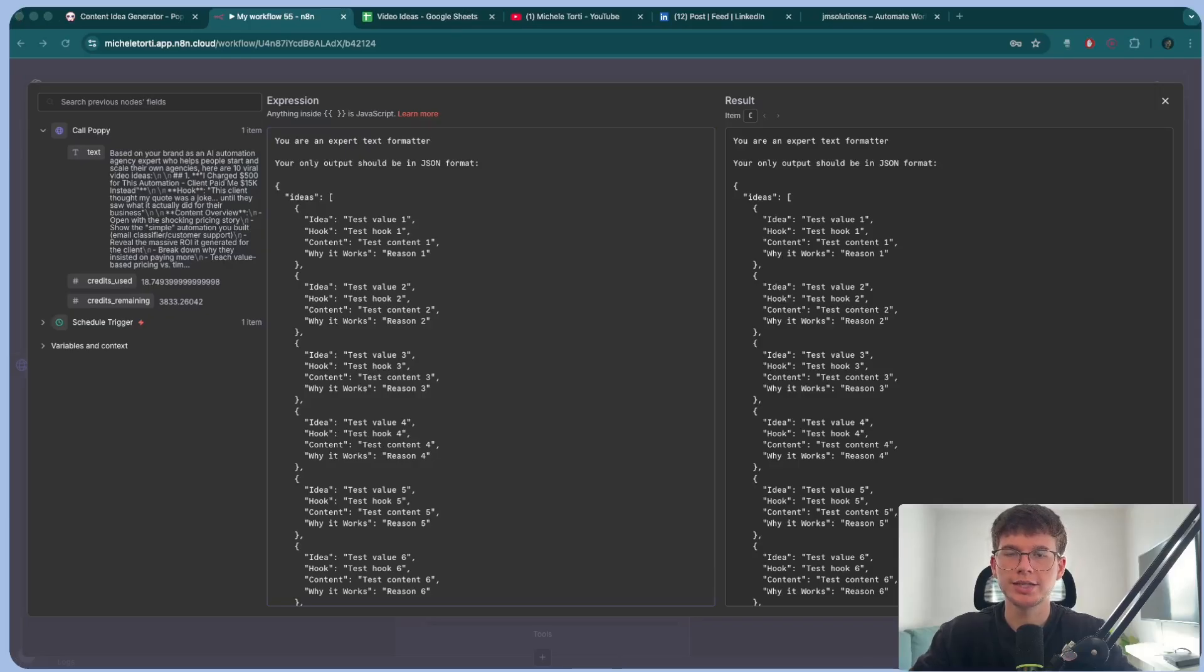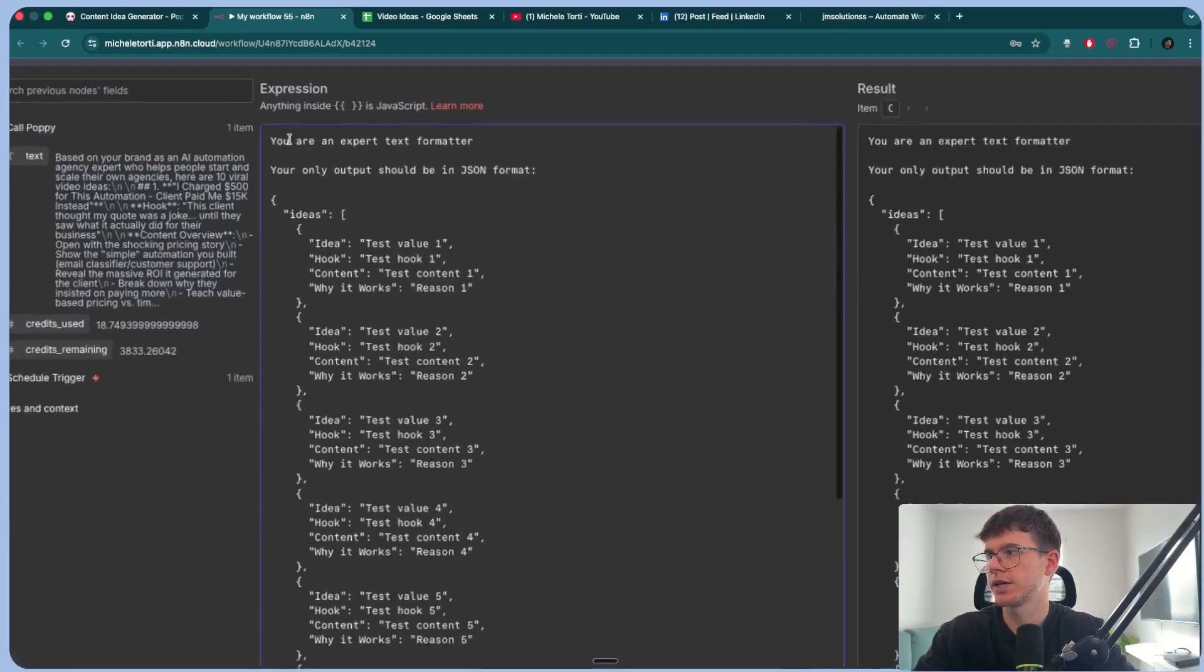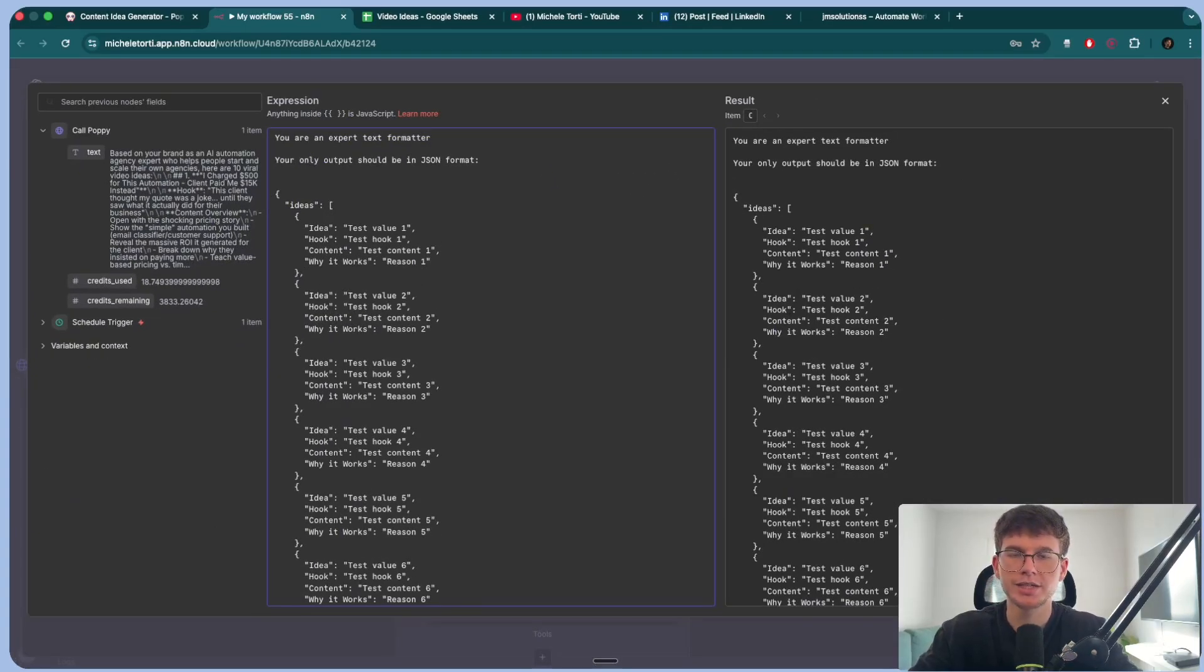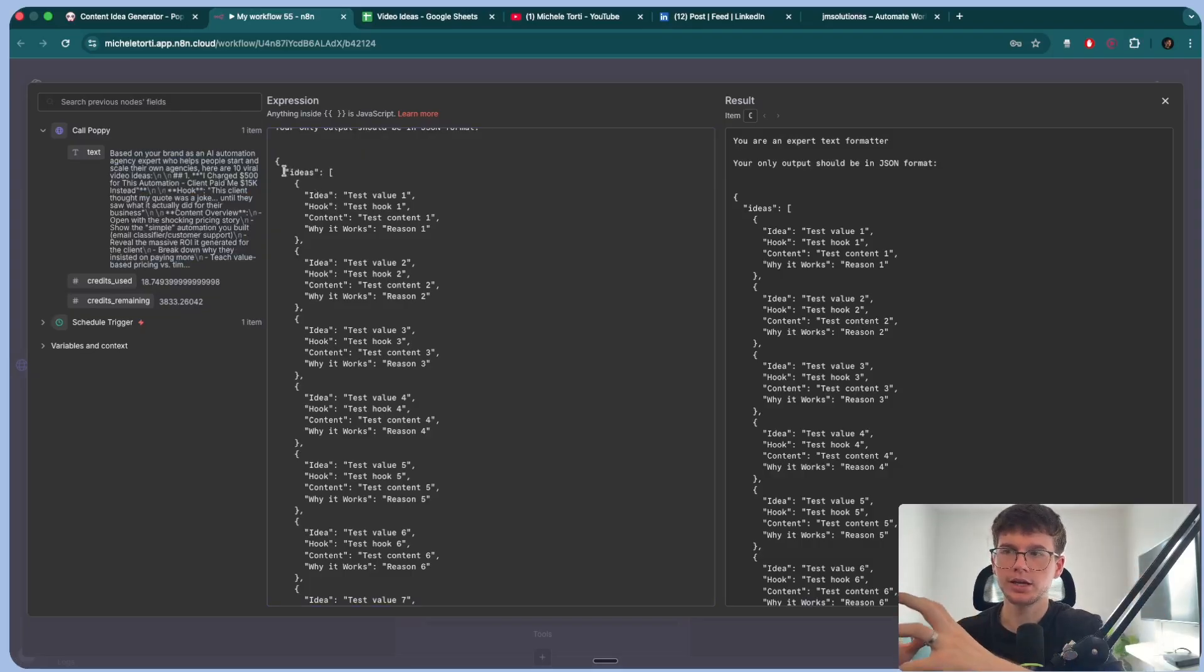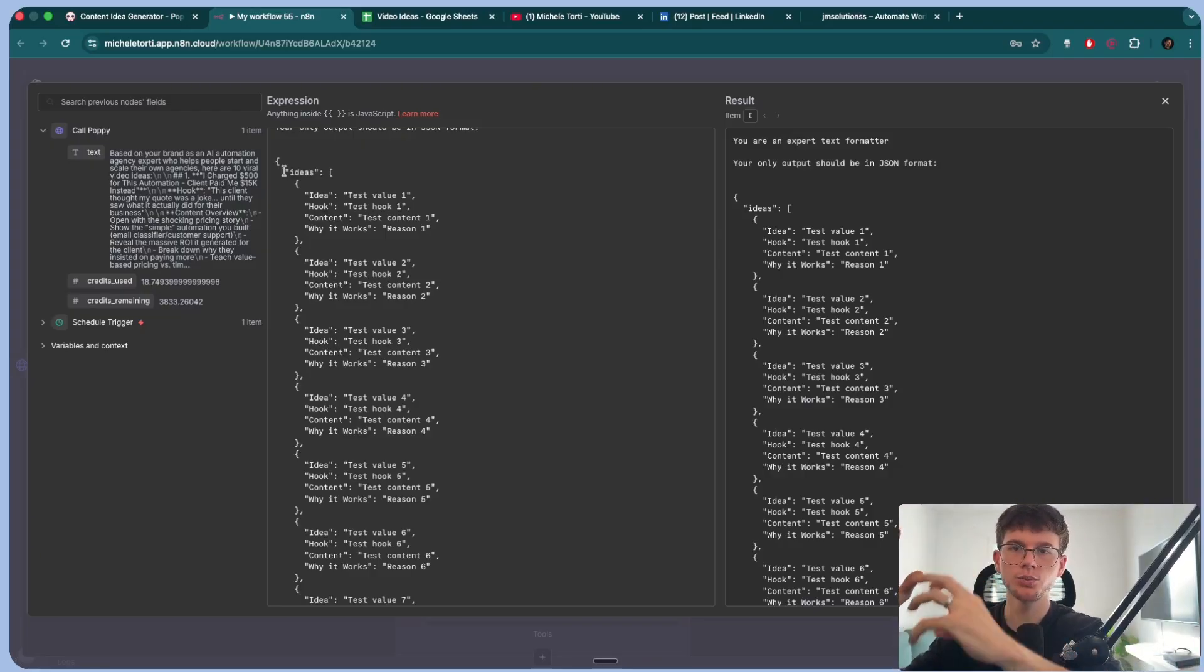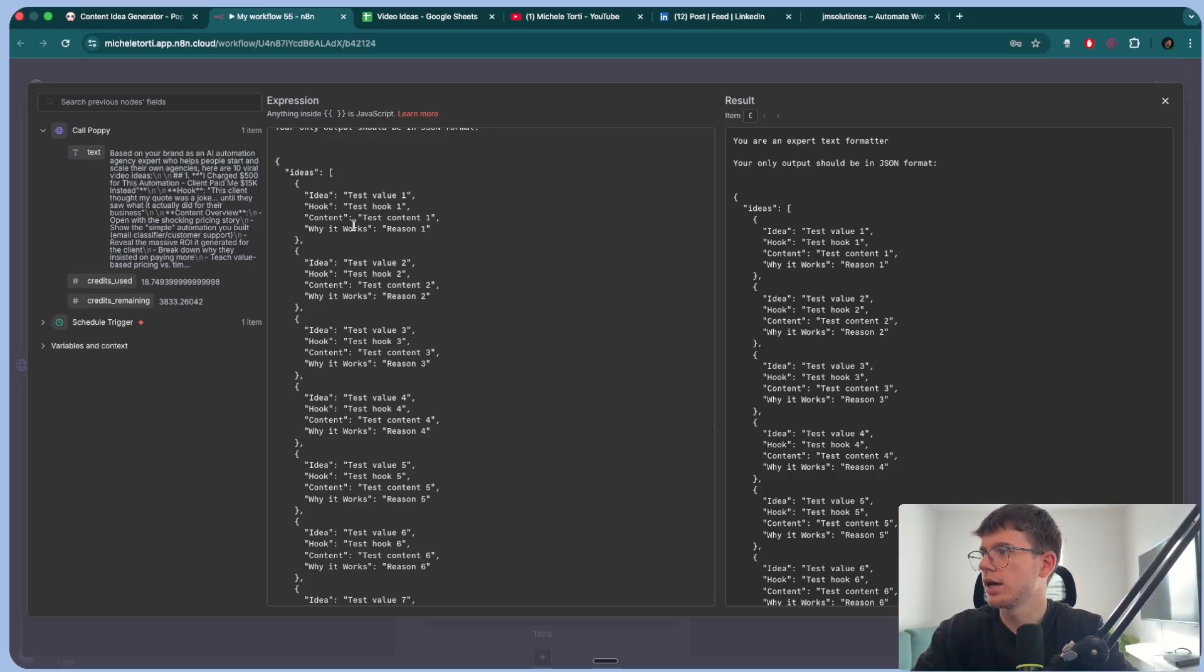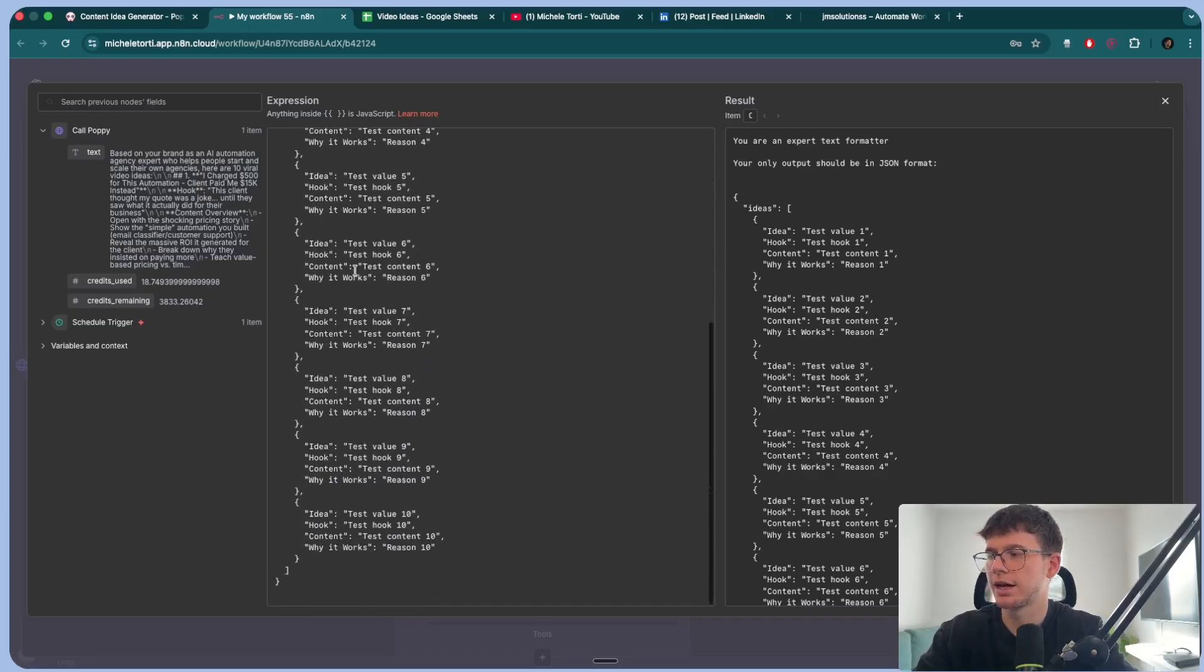By the way, I'll show you exactly at the end how you can get the whole system for free. So don't worry. But what I'm saying here is that you are an expert text formatter and your only output should be in JSON format. And the reason why we say JSON format is because we want the block of text that looks like this to be represented like this. So we have an array, which is some sort of thing, which contains different items. So the items will be the ideas. So we have a group called ideas and inside the group, we have idea one, idea two, idea three, idea four. So we can then send it in different rows in a Google sheet. And then we give it the whole JSON, which is idea hook content, why works. And again, idea hook content, why works. And we do it 10 times, like this.